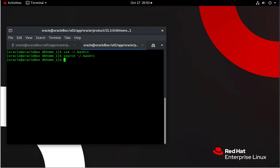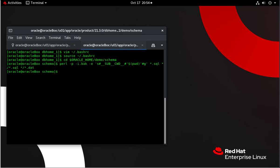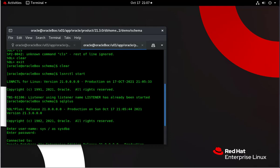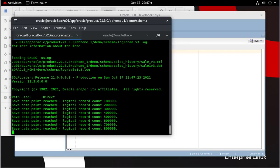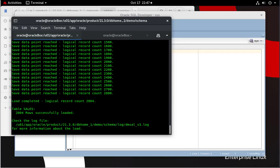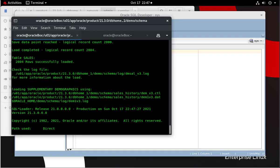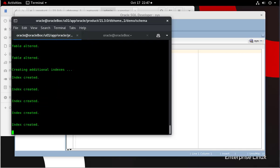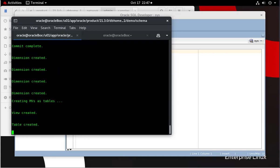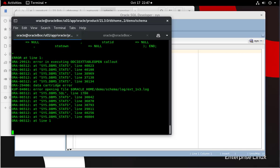After that, we are going to start installing the sample schemas that were not installed during the database installation. So we go to that folder and run that script and then install the schemas.